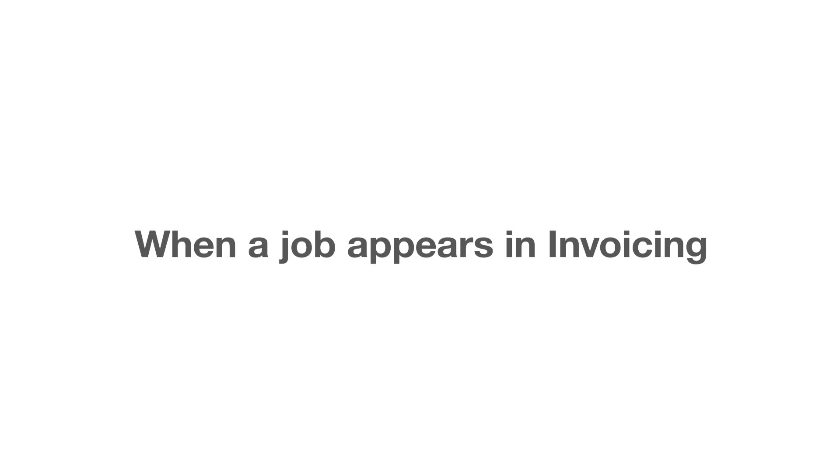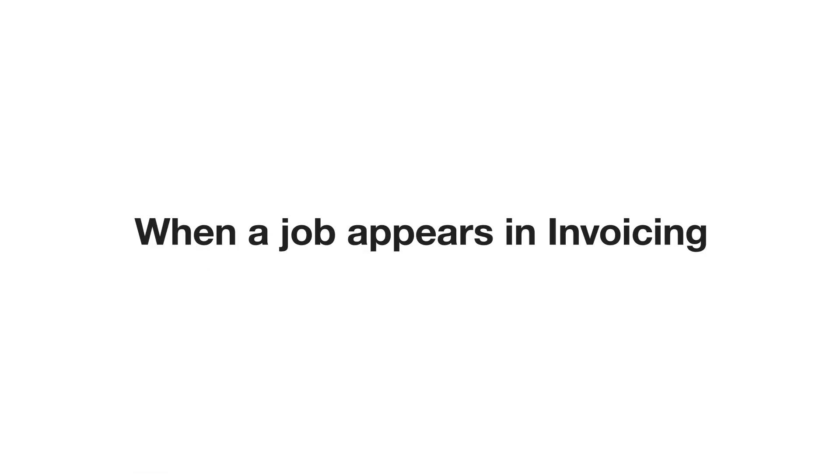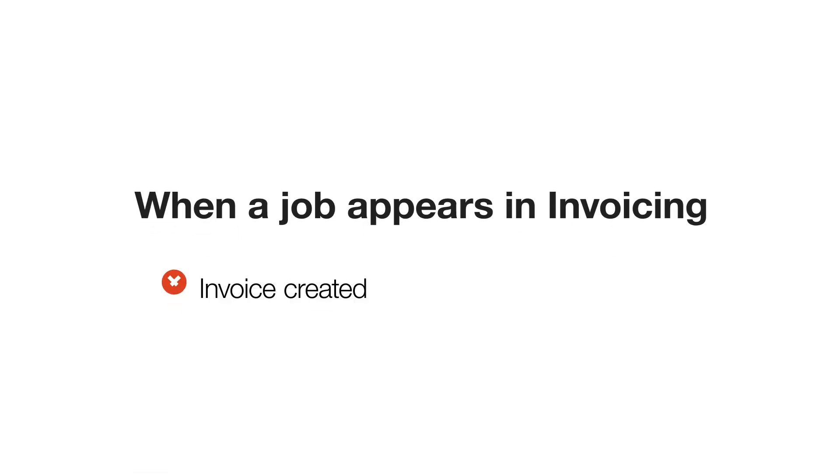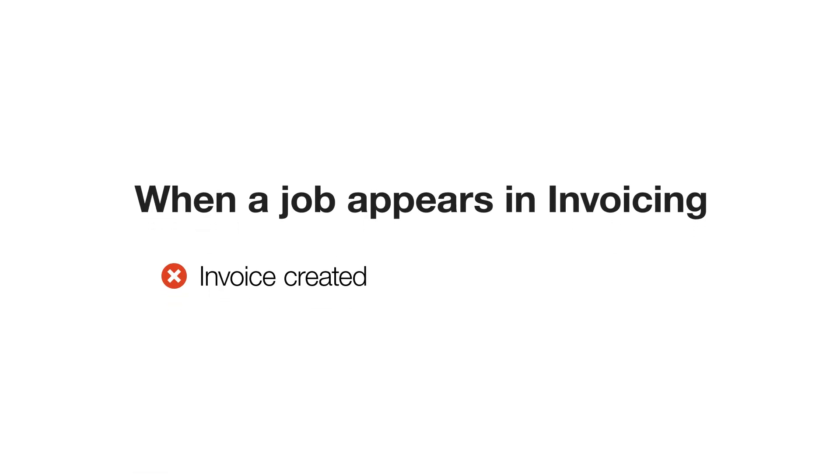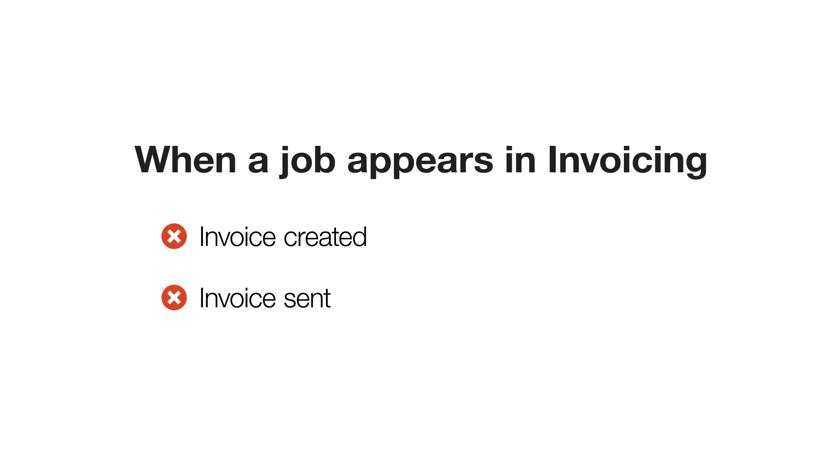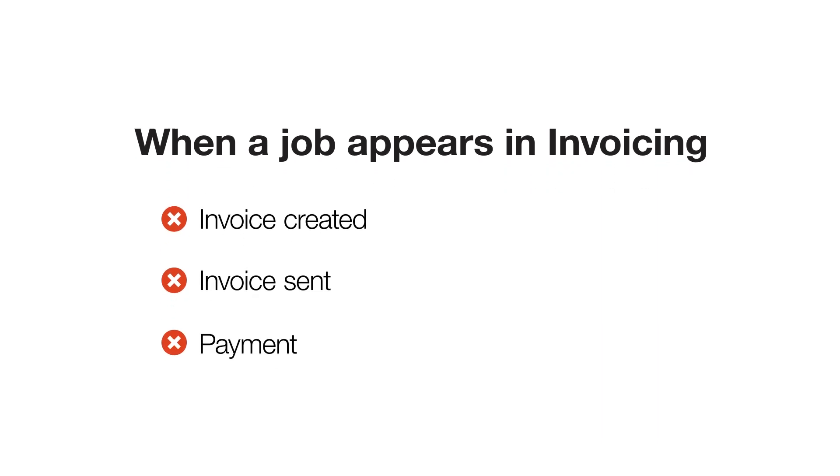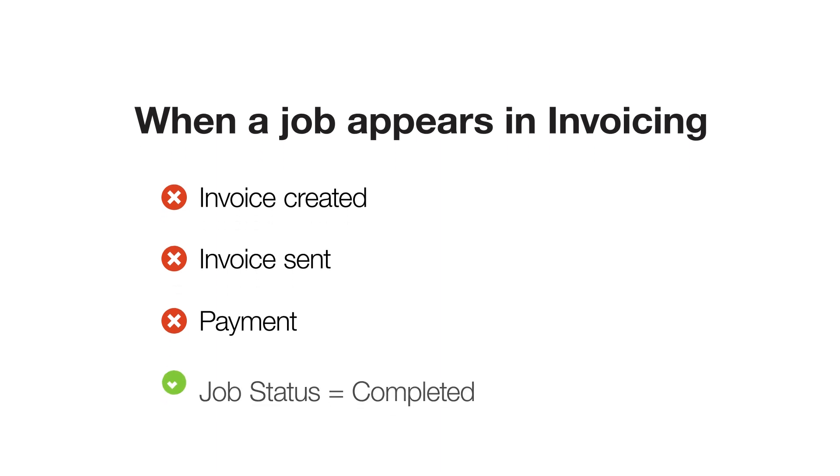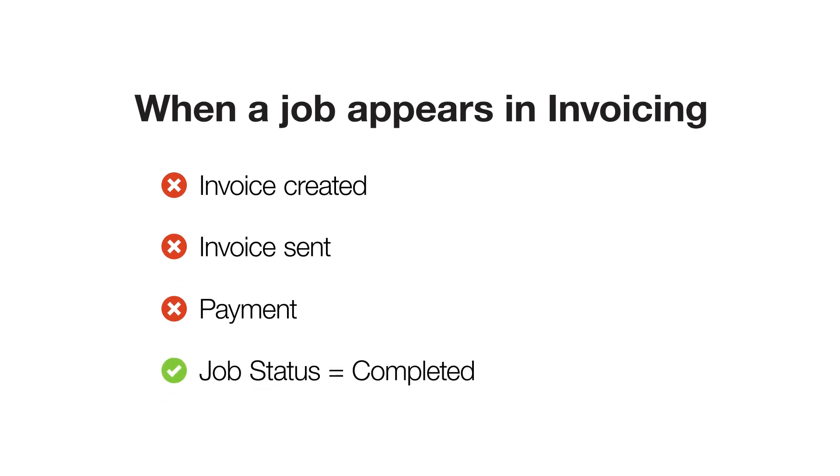It doesn't matter whether an invoice has been generated on the job, if an invoice has been sent, or if a payment has been recorded. A job will not appear in the invoicing page until it's completed.